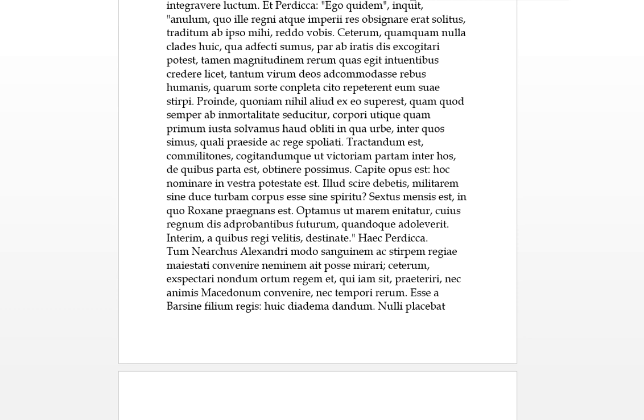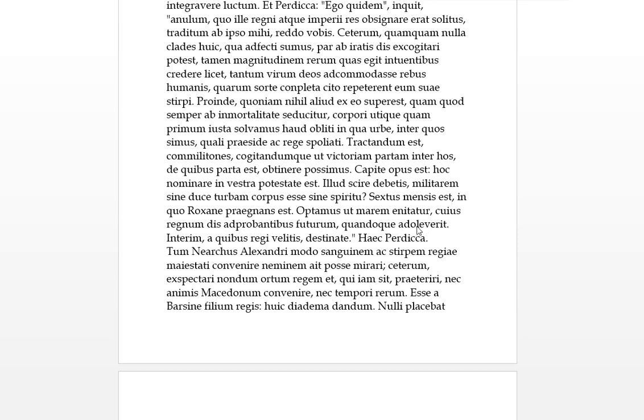Sextus mensis est, in quo Roxane praegnans est. That's very simple. Sextus mensis is six months, and they count inclusively, so in English it's five months. In quo, in which, Roxane, this is our person, praegnans est, Roxane is pregnant. That looks like a nominative present participle, unless there's an adjective that does that. Optamus, so the best thing, ut, the best thing is that, ut, enititur, she produces or bears a marem, which is usually an adjective for being a male, could be a noun as well. The best thing is that she gives birth to a male, cuius, of which, regnum, dis adprobantibus, futurum. Of which a future king, dis adprobantibus, is with the gods approving, that's the ablative absolute section. Quando qui adulescentior, and when he becomes an adult or grows older. So the best thing would be if she produces a son, of who will have in the future will be the king, a king have the kingdom, if the gods are willing, when he grows older.